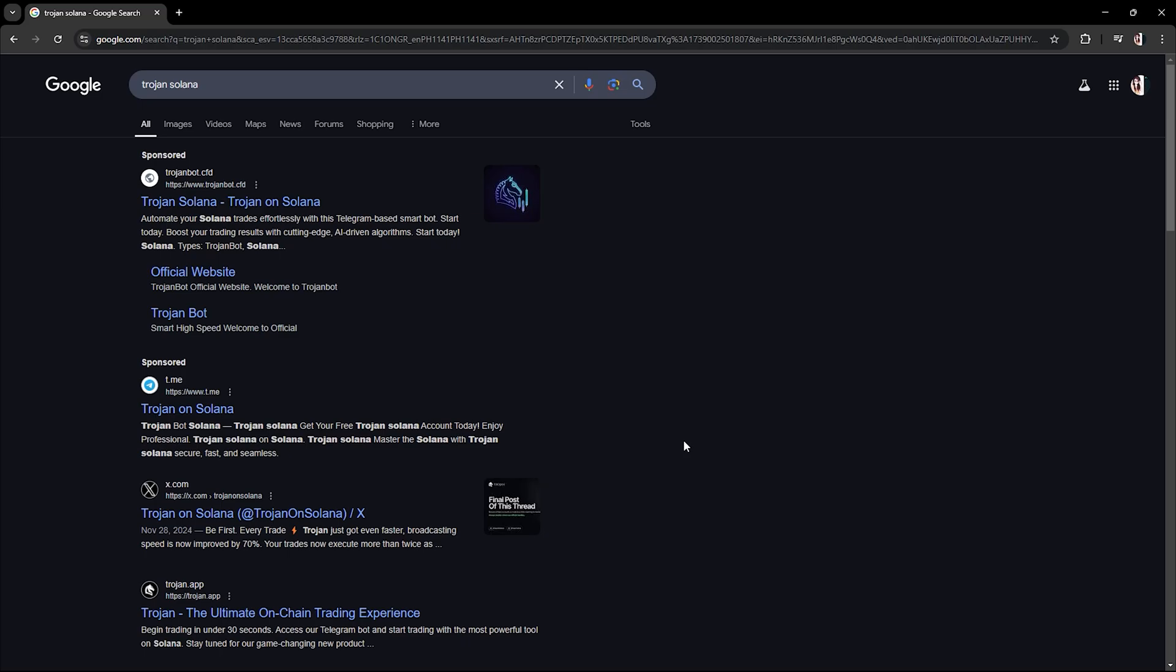Hello everyone, welcome back to another video. Today I'm going to show you how to set up the Trojan Solana bot 2025 step by step. Let's get started.